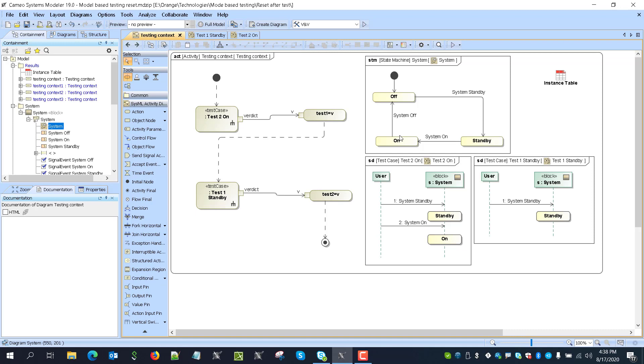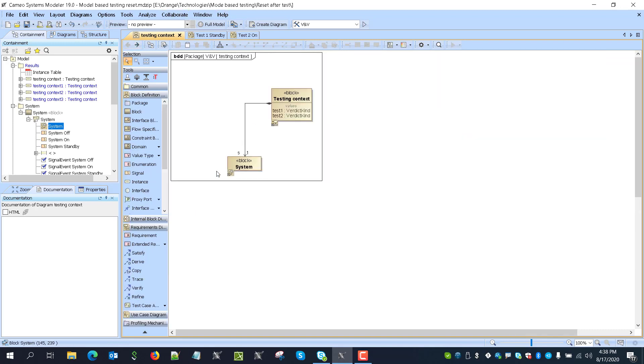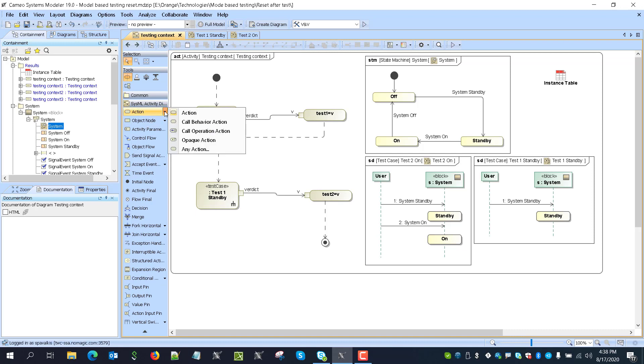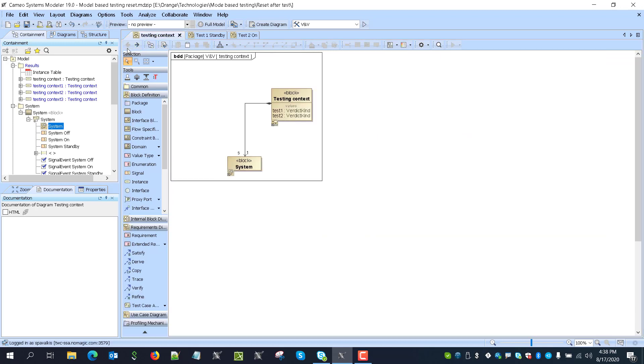We want that system model, as we can see here, would be independent from the testing. And that we can achieve actually using foundational UML action semantics capability. So we'll reset the system model object by creating new one and overwriting it before then executing next test.